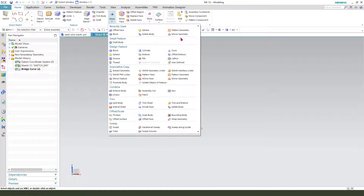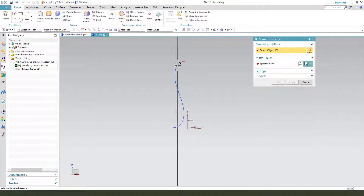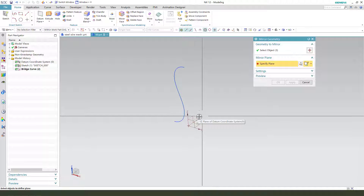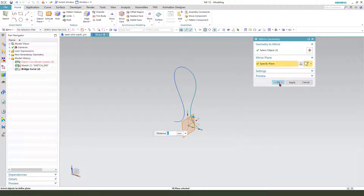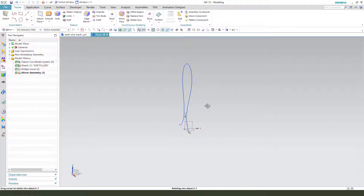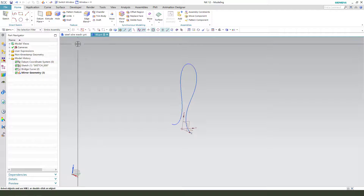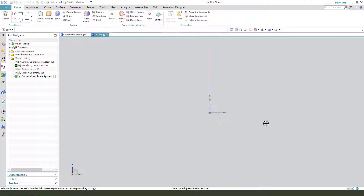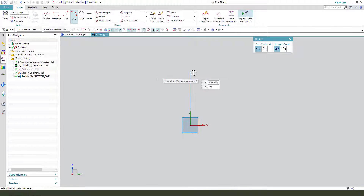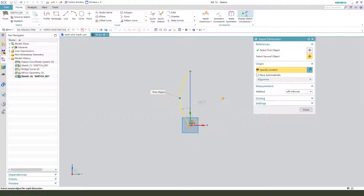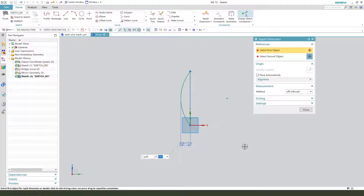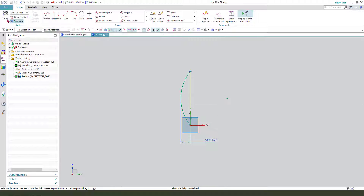Next, we need to create another side sketch. Create a bridge. Create an arc. And the length. String point. Finish.